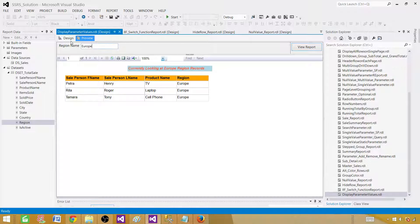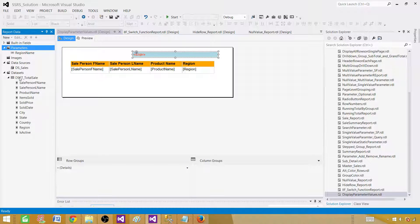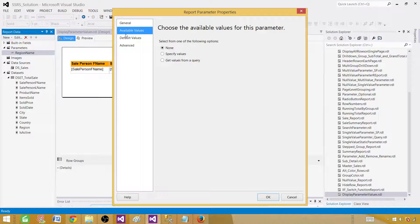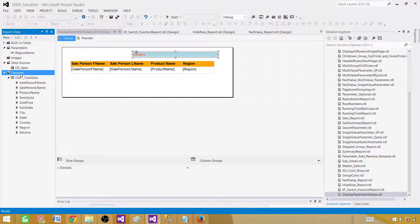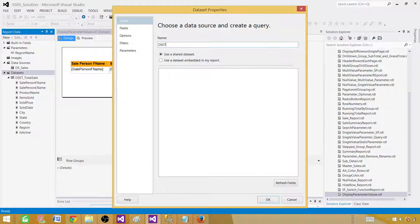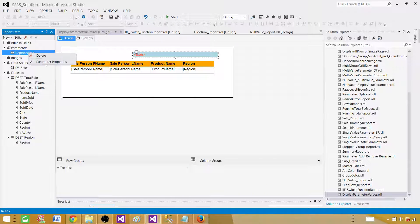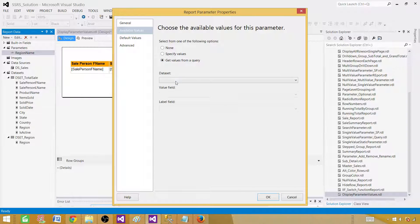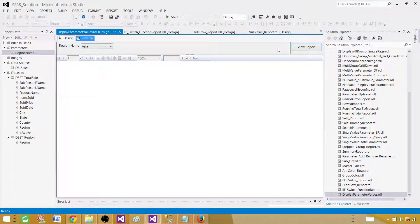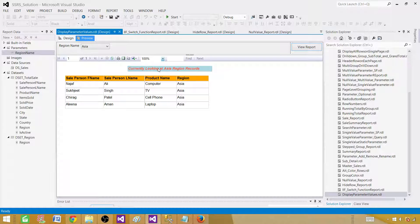This works well for a single value parameter. You can also populate parameter values from a query rather than typing them manually. Go to Parameters, and under Available Values, create a new dataset — I'll call it dset_region. The query will be: SELECT DISTINCT region FROM sale_total. This dataset will provide distinct region names for the parameter dropdown. Now in Parameter Properties, set Available Values to come from the dset_region dataset. We'll now see a dropdown to select any region and the report will display the corresponding message.